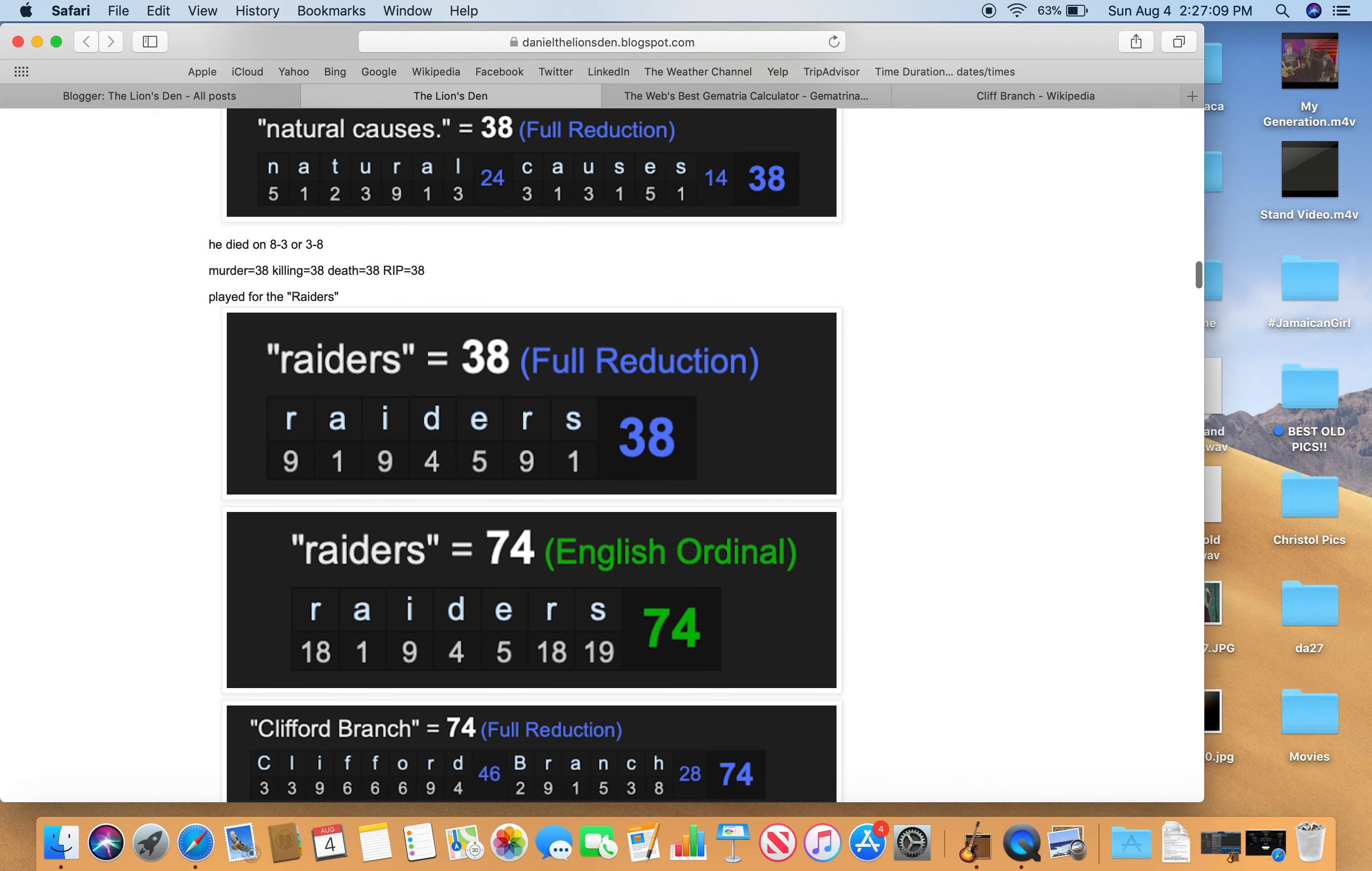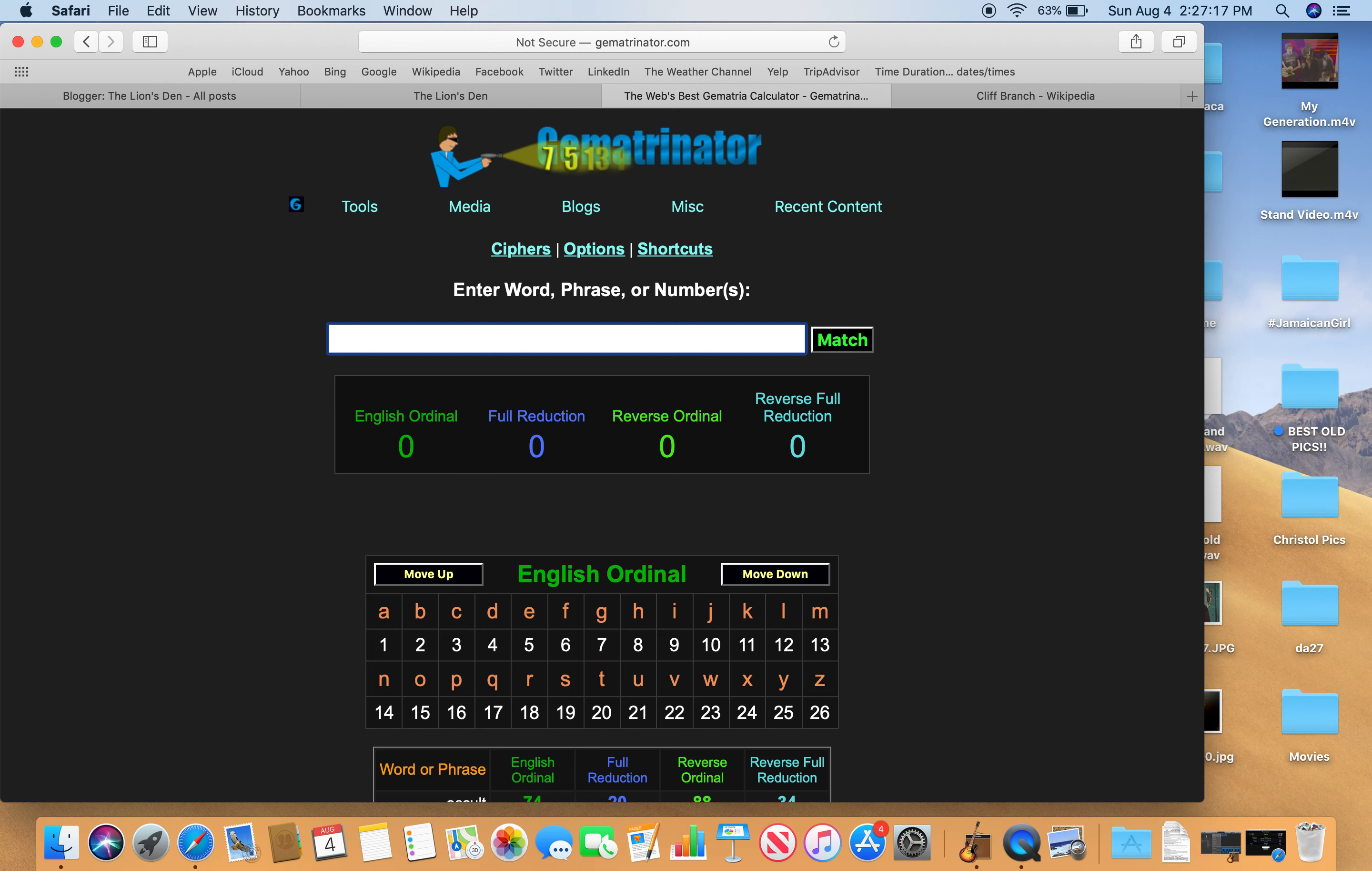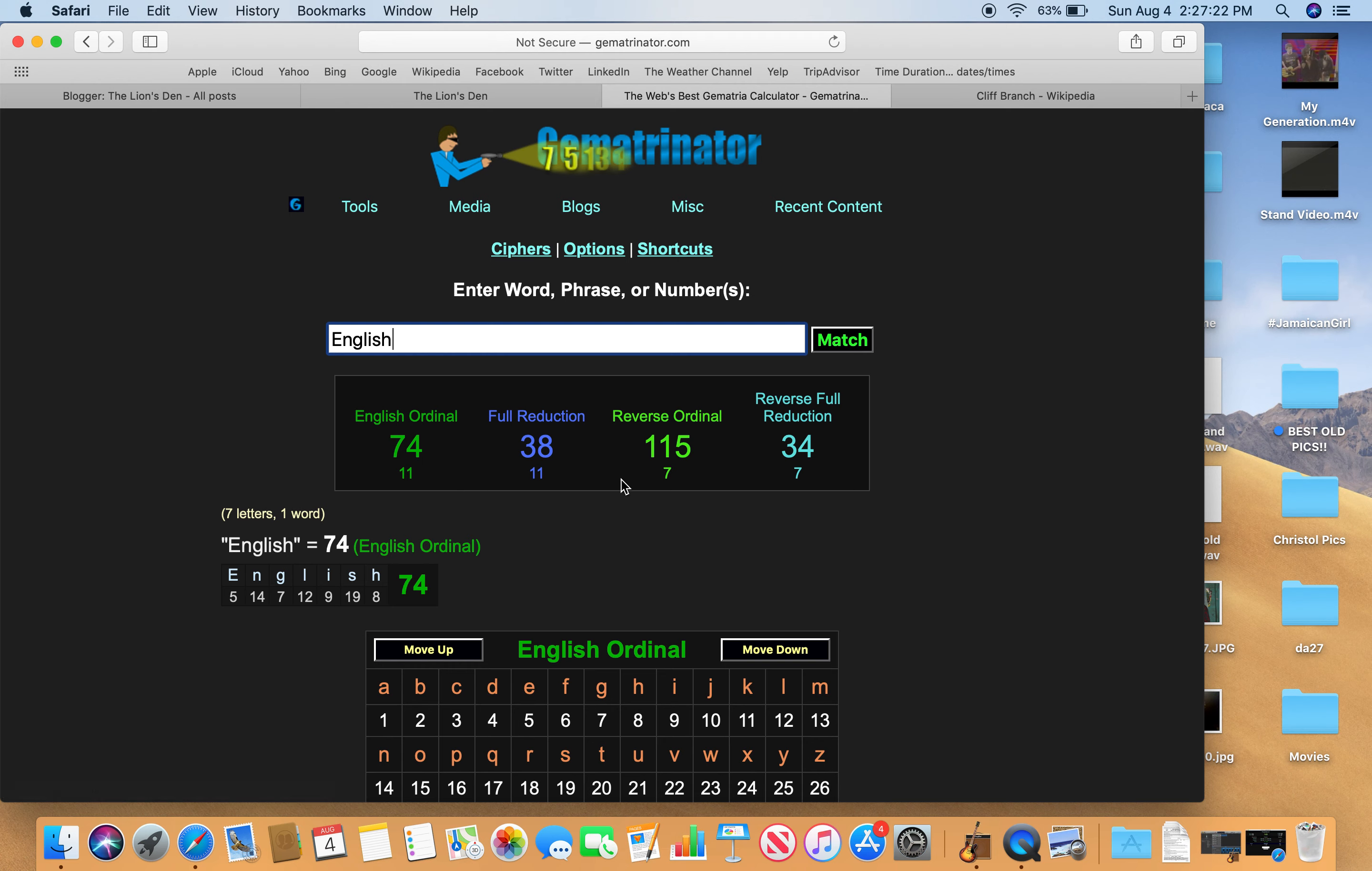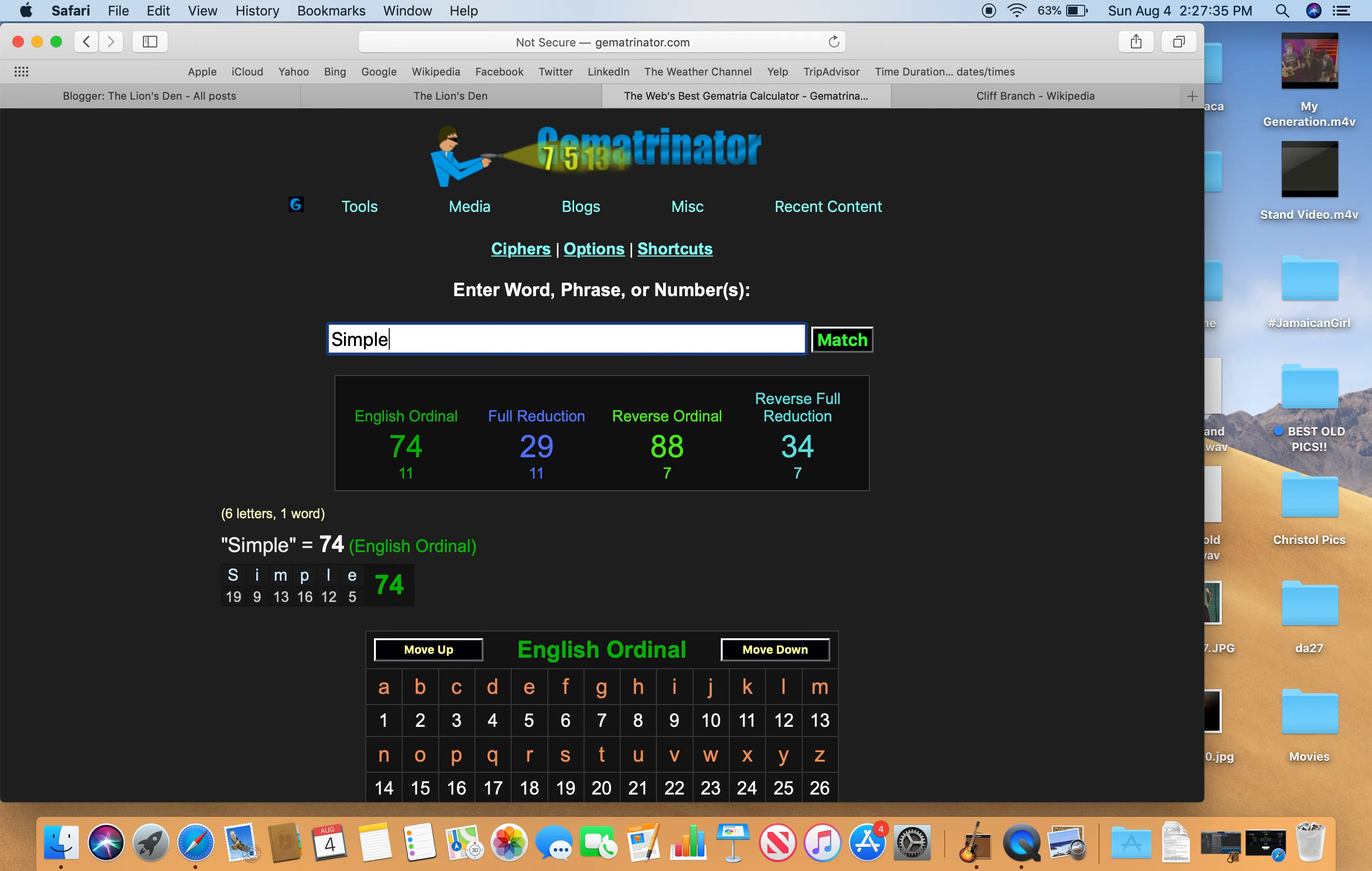That number we've been talking about. Occult. This is, I think, the English language. English language is the language of the world. Also English, 38. Talking about murder. Talking about when he died on 38. Talking about with the Raiders, 38. Gematria is simple. That simple, 74 as well.